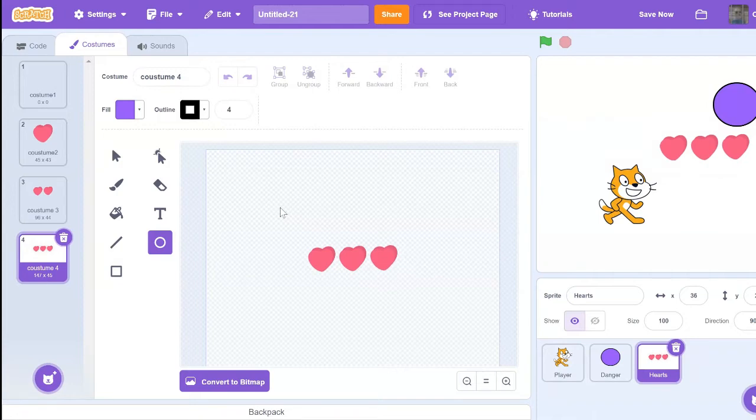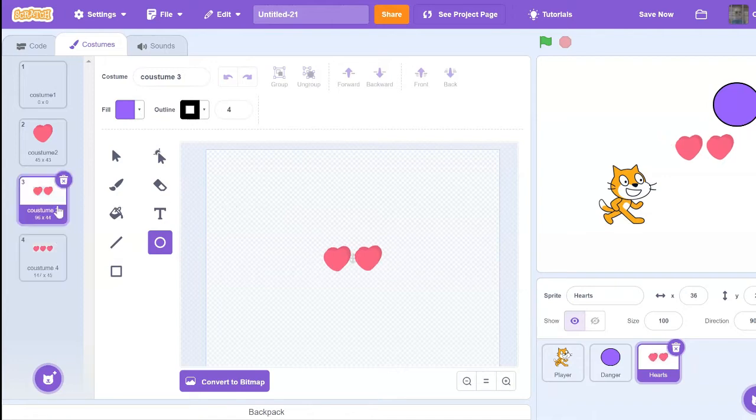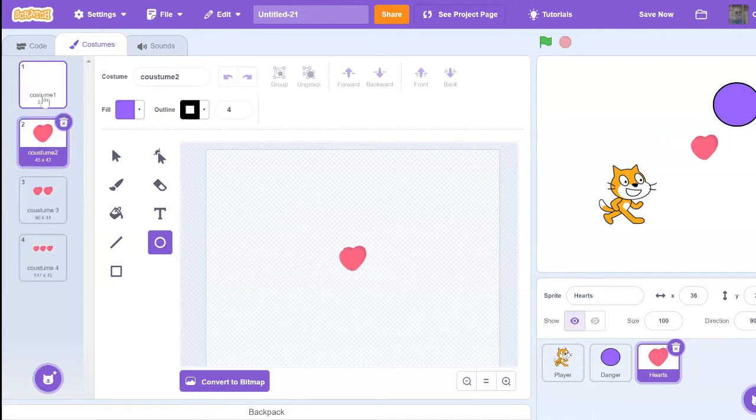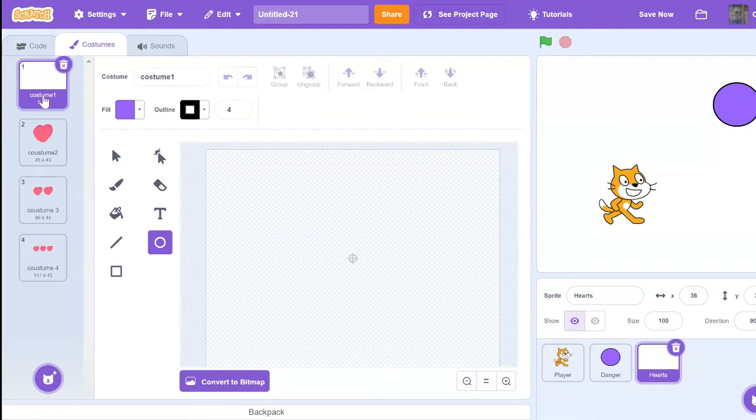What's going to happen is when we start our game, there is going to be three hearts. And when you lose a heart, we switch costume to three, then to two, then to one, and then the game is over.